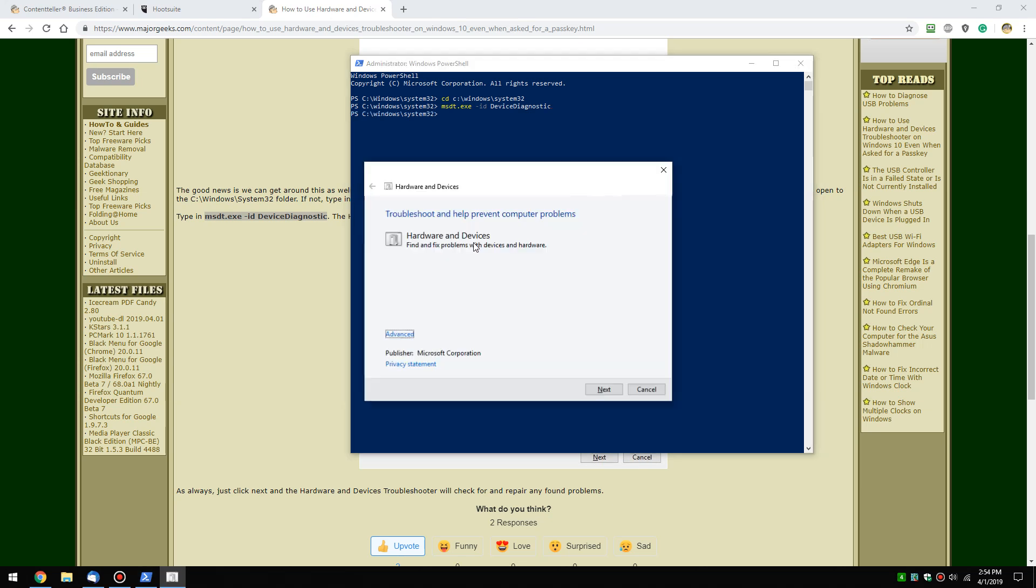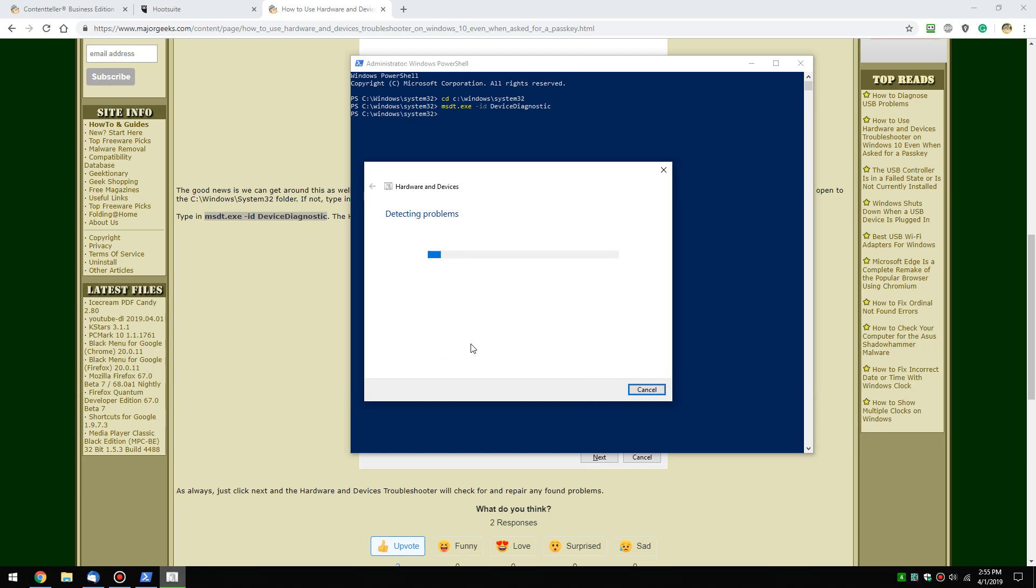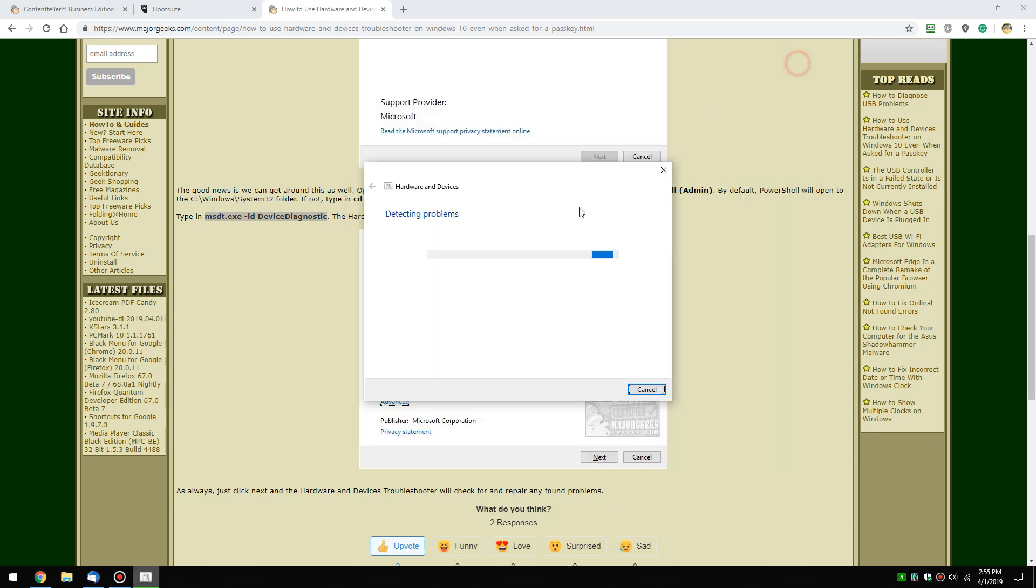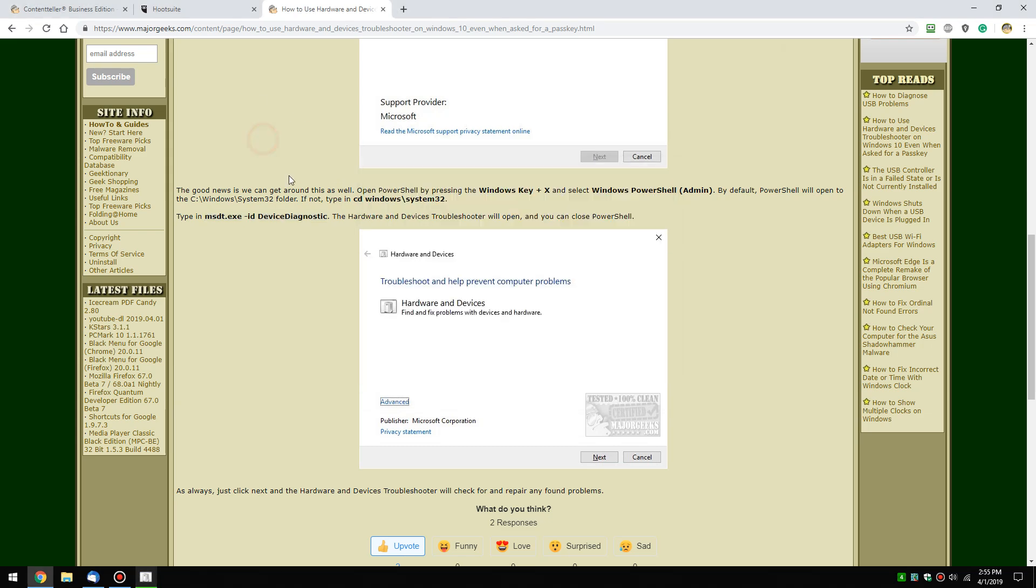up pops the hardware and devices troubleshooter. So you can get around it. While we're here, just worth mentioning briefly, all the troubleshooters are the same. There's next and there's advanced. Advanced is only if you want to apply the repairs automatically. And then you click next and you kick back and you wait for it to find any problems and try and repair them. And it'll let you know how it made out. So every troubleshooter works exactly like that.